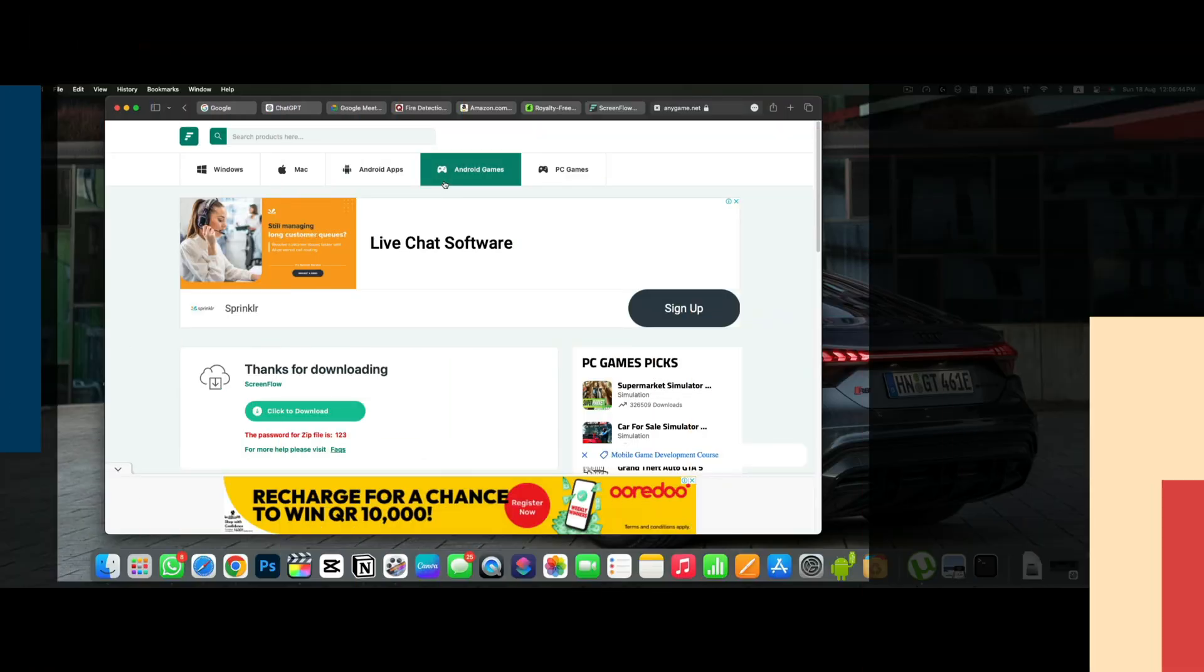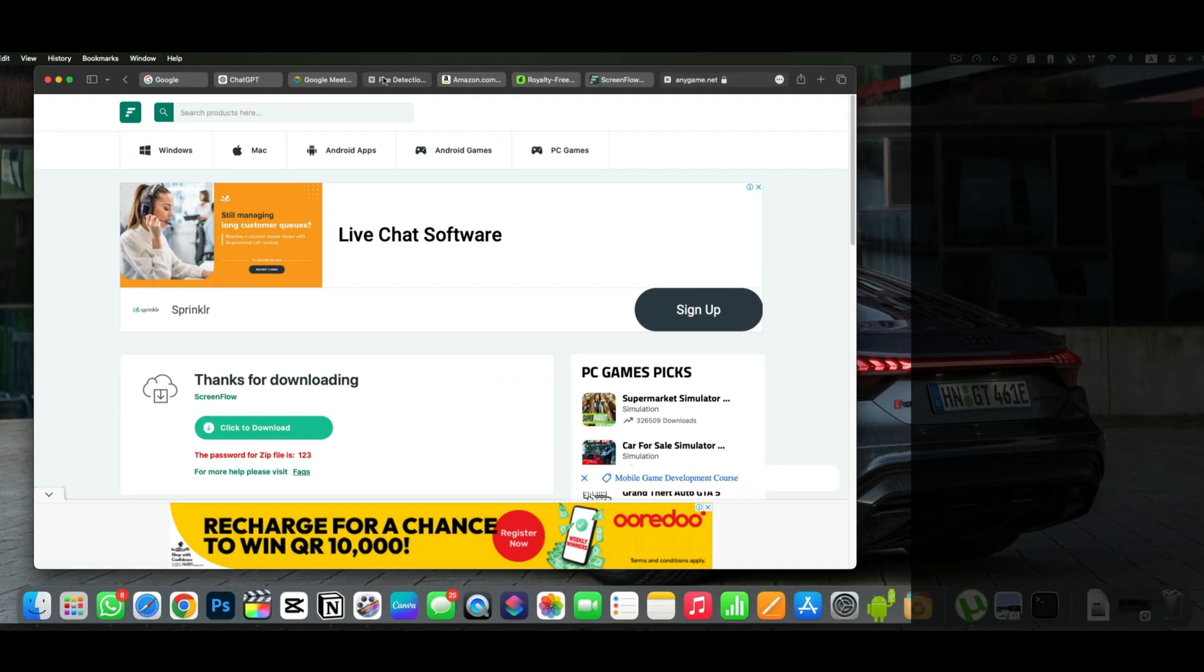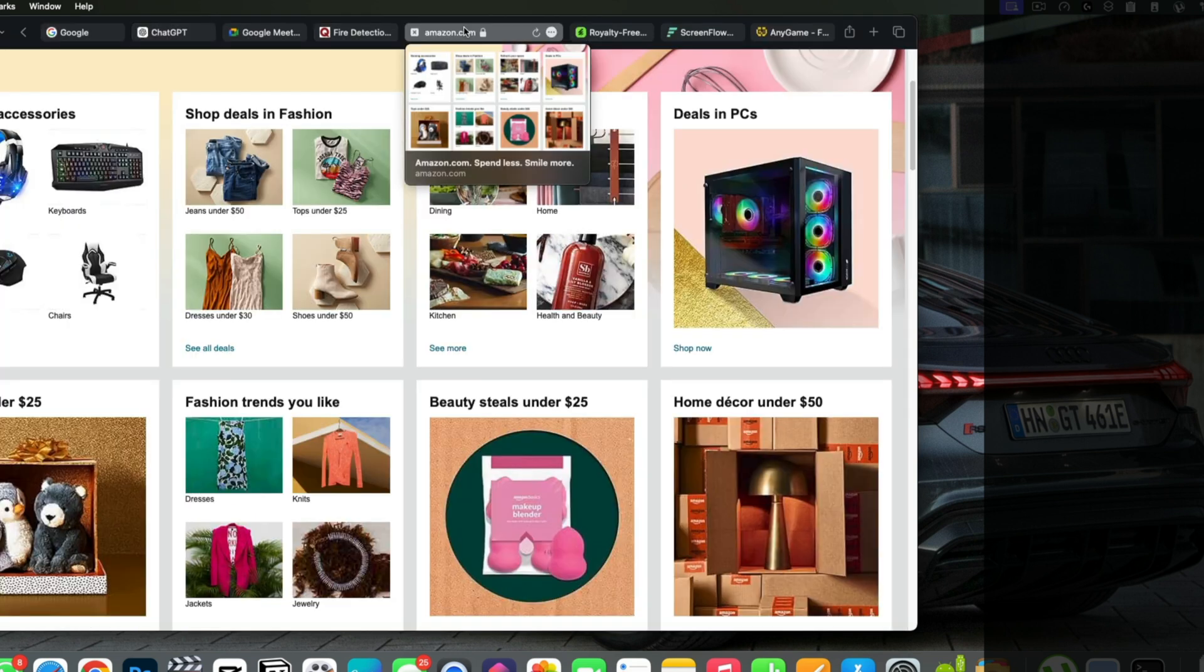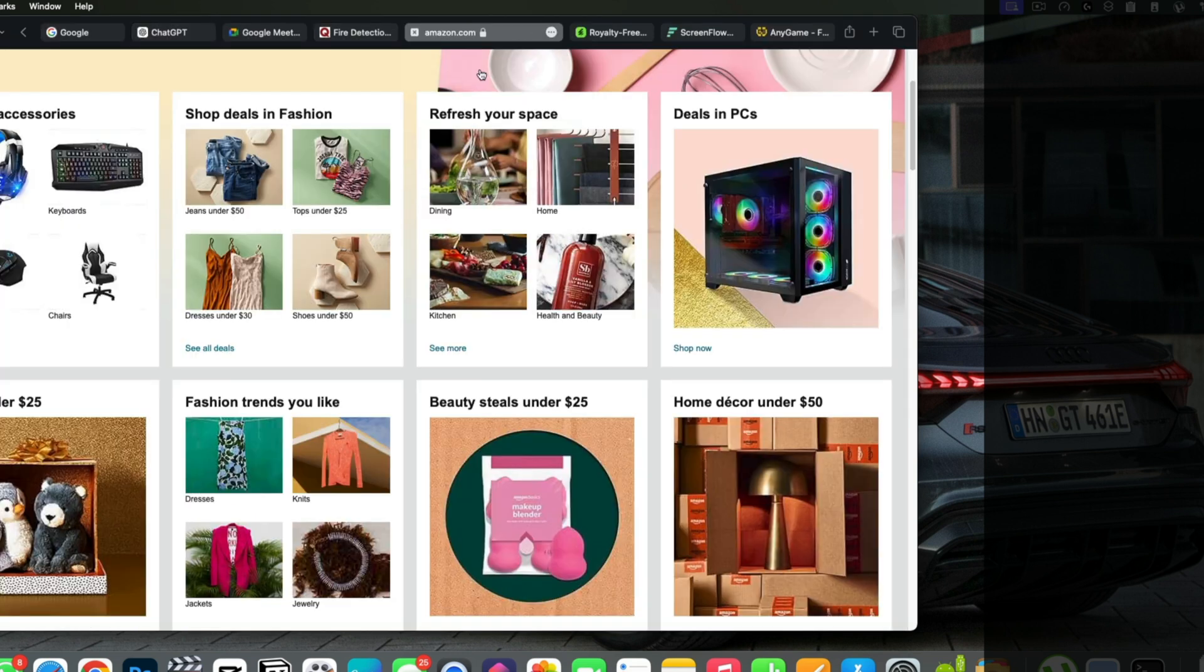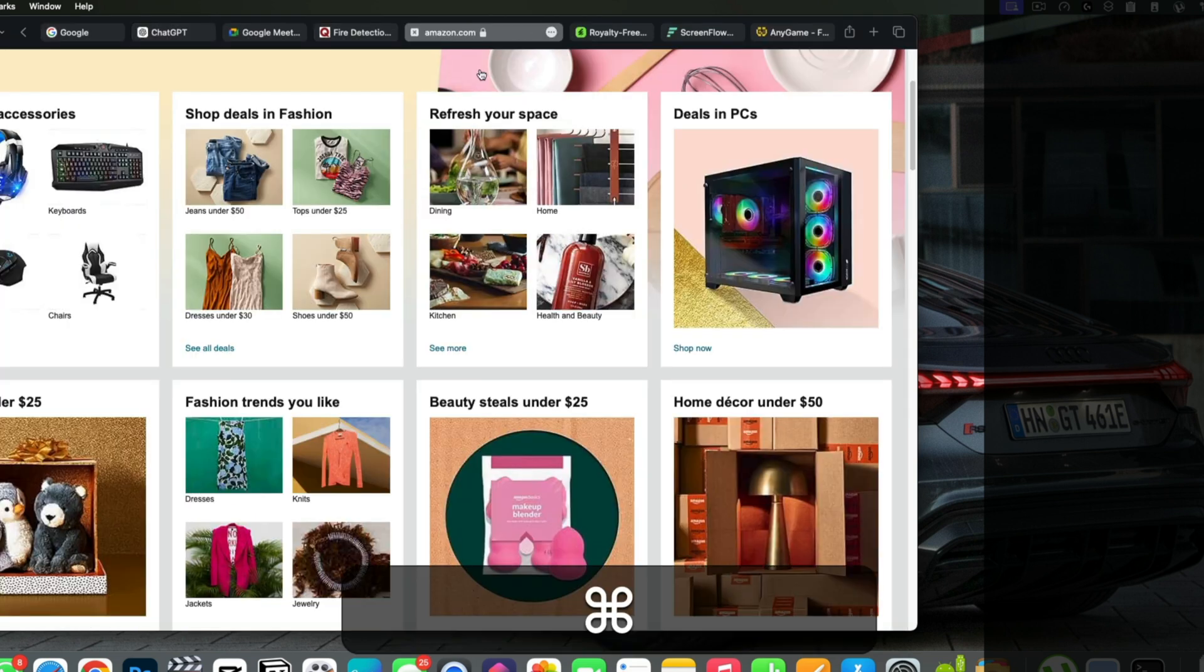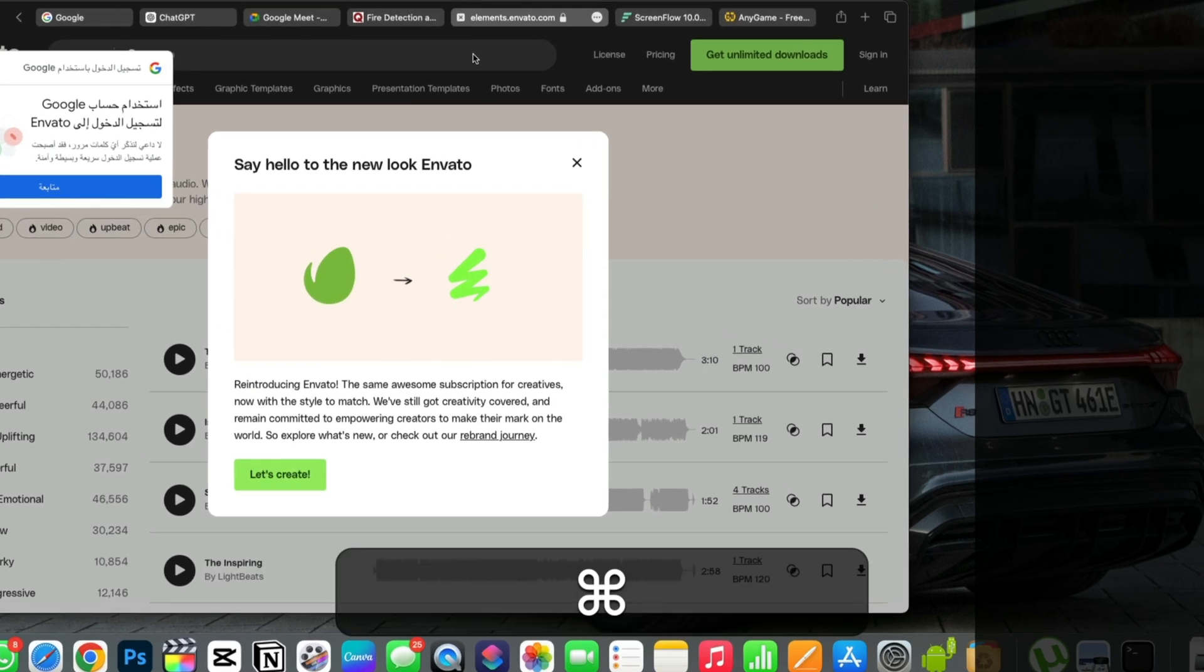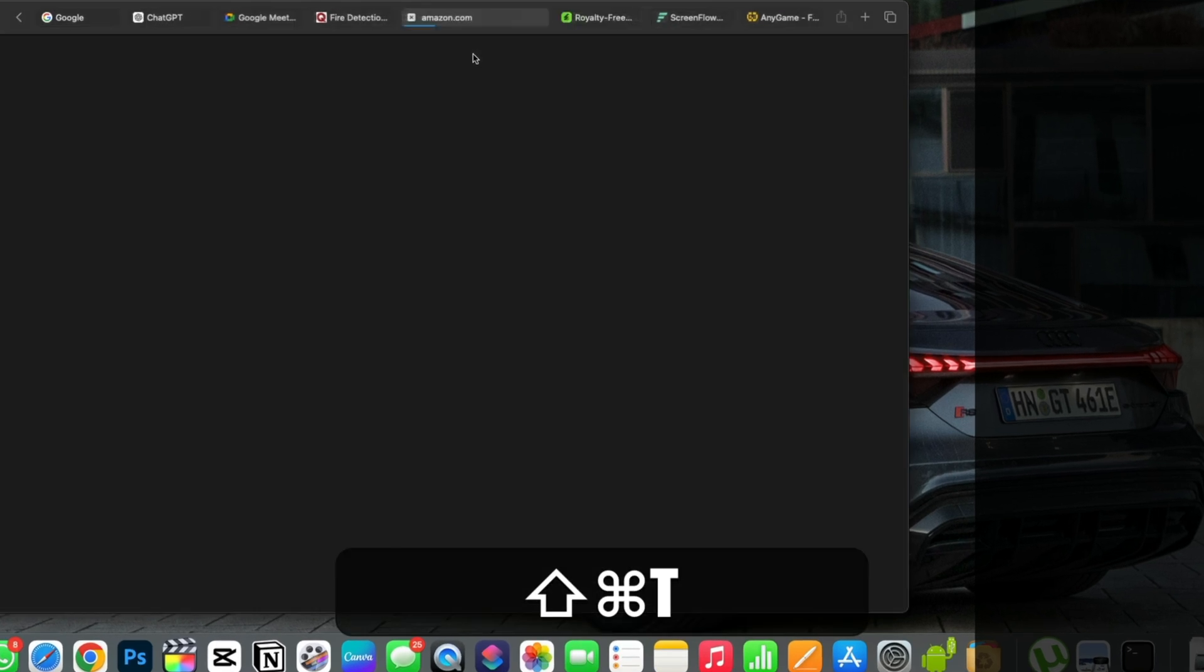Let's start with the ones that you need to use 100% in your daily life. This happens very frequently with me when I close a tab by mistake. I have to go to history and open it again. But if you press shift plus command and T, you can open that closed tab instantly.